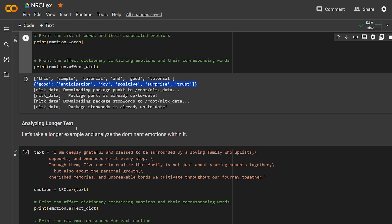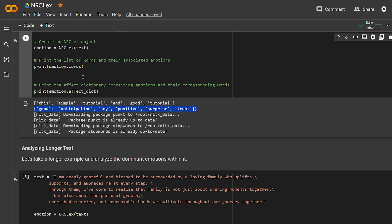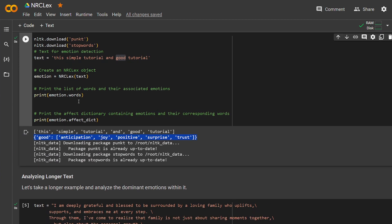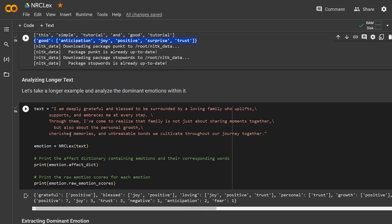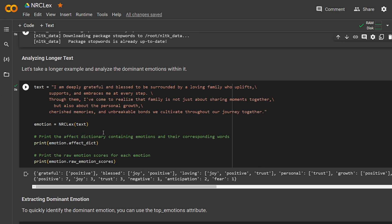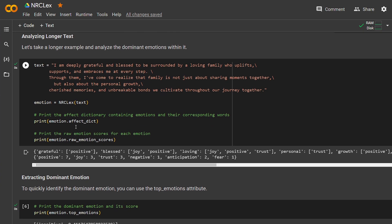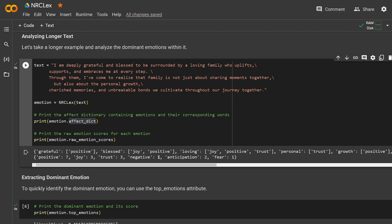But this is just one sentence. So let's run it on a couple of sentences. I wrote this here about family, about how supportive family can be and help you to grow and share moments together. I passed the text to NRCLex and got also the same emotions. Let's see here. We have grateful, loving. These are the positive words that it detected: personal, trust, growth.